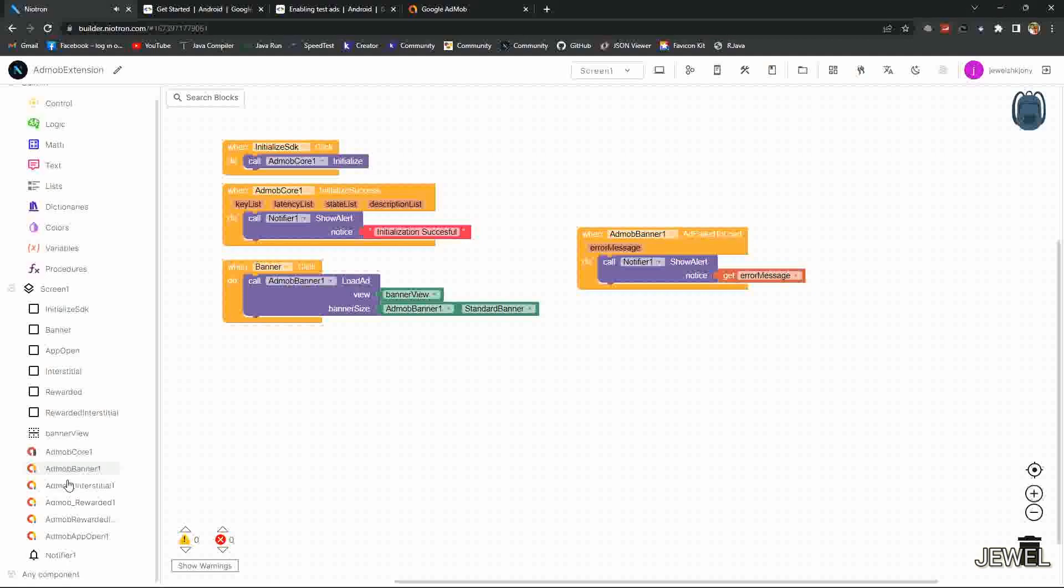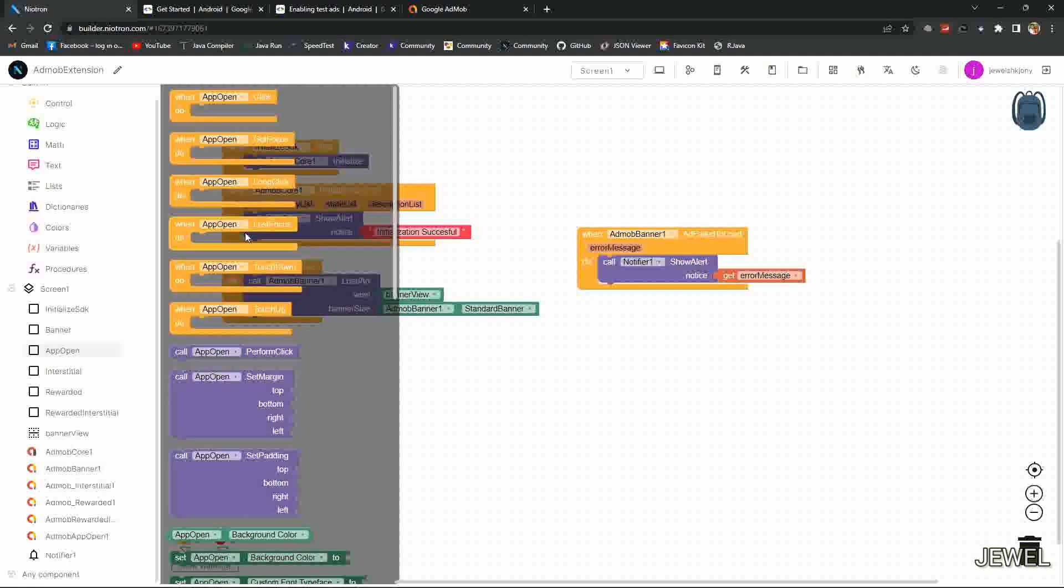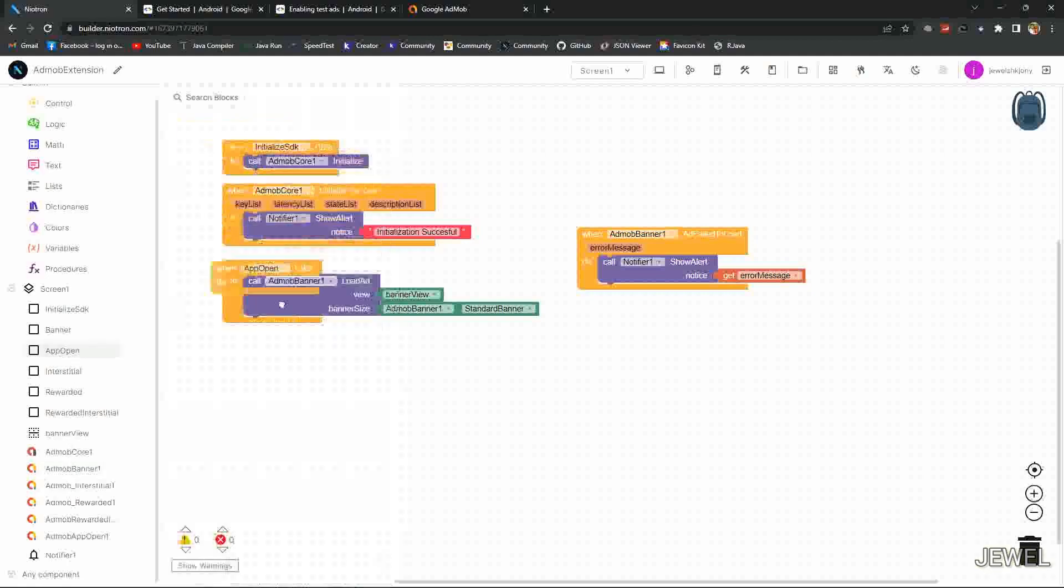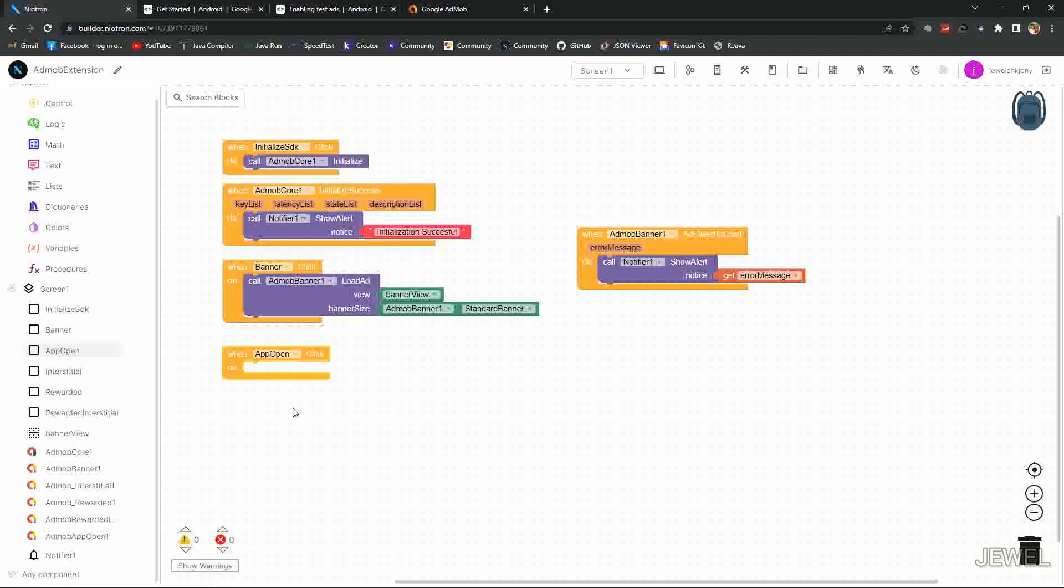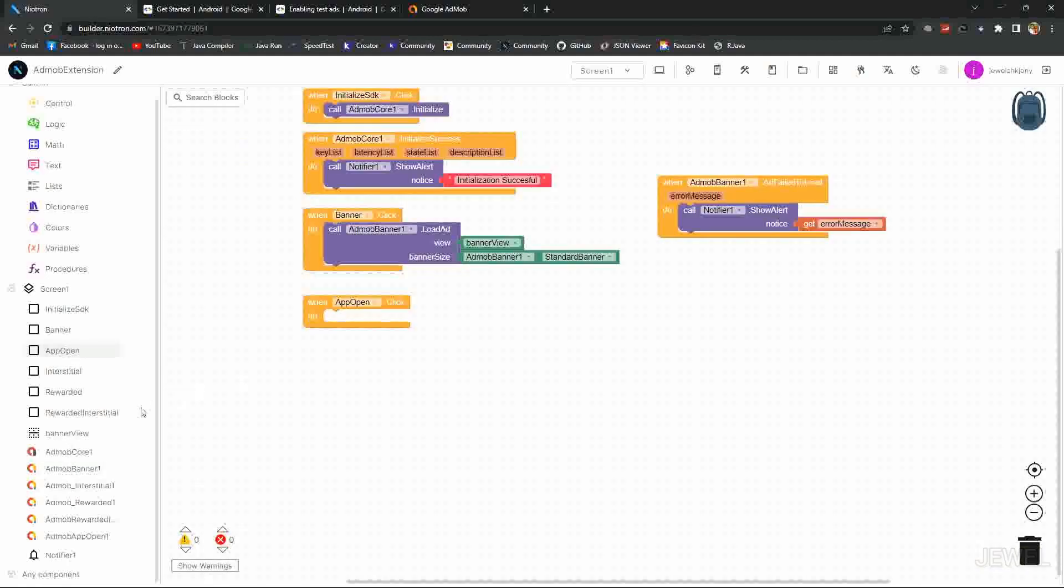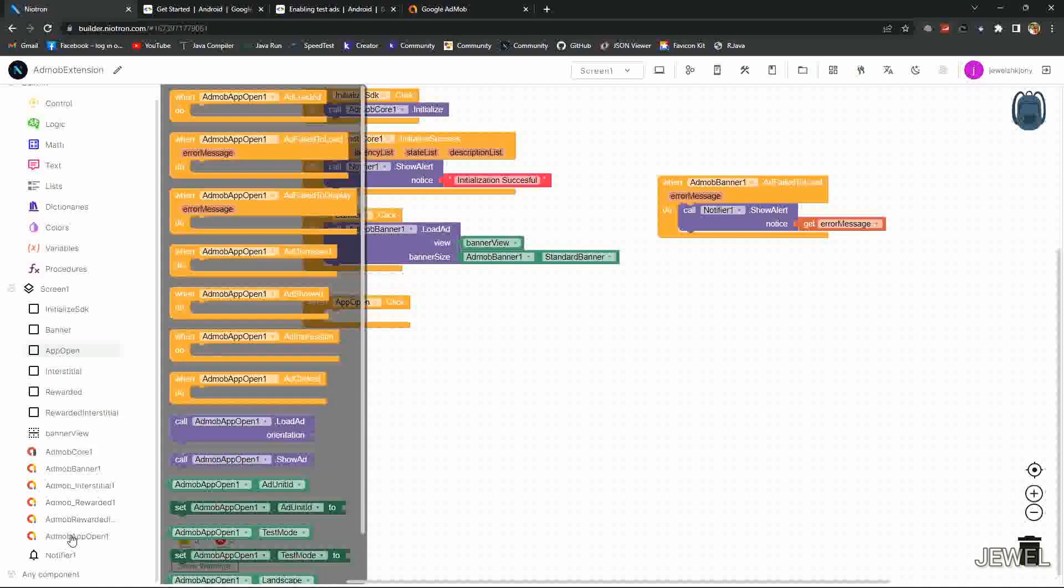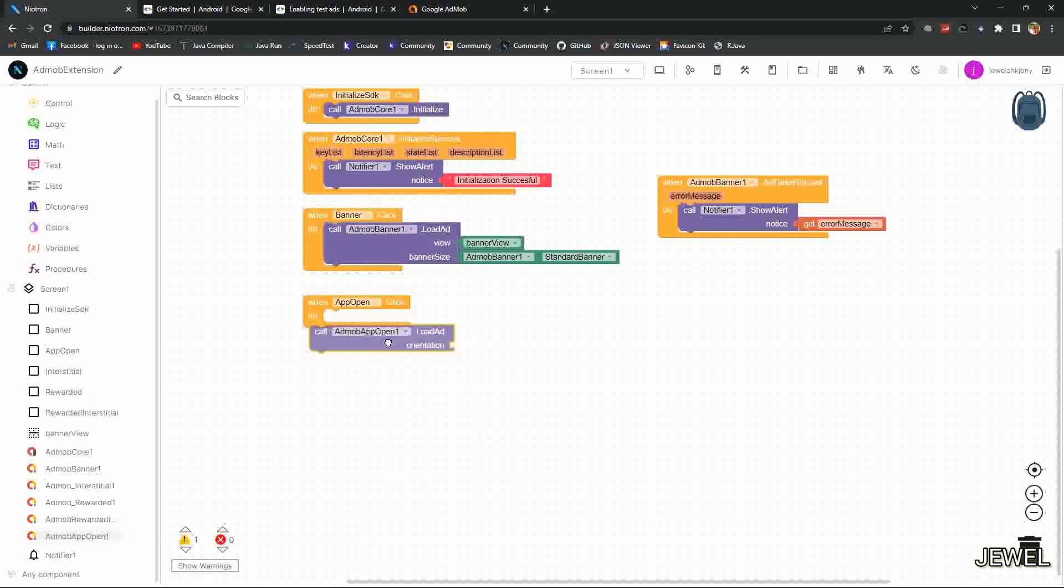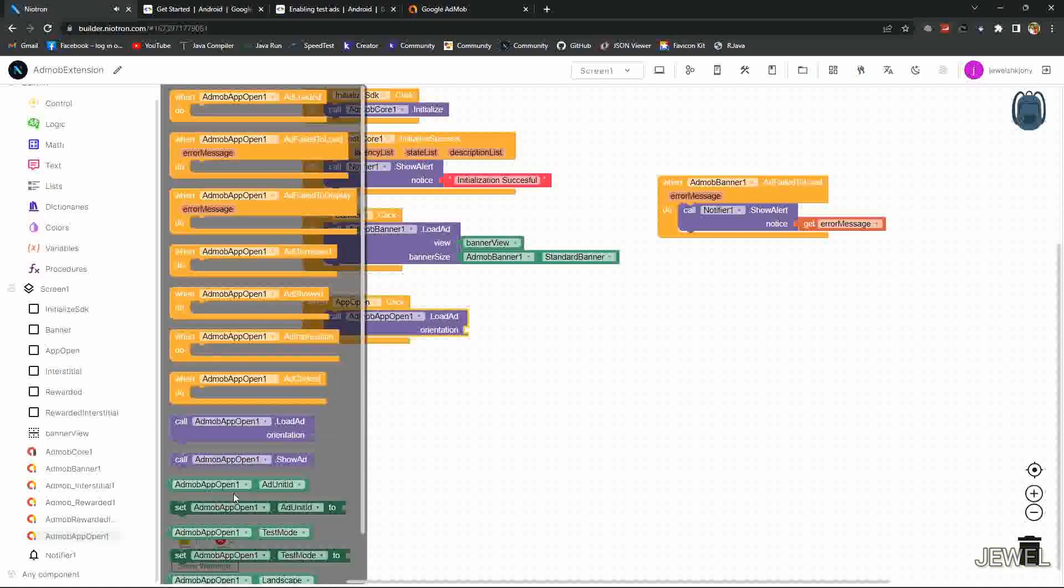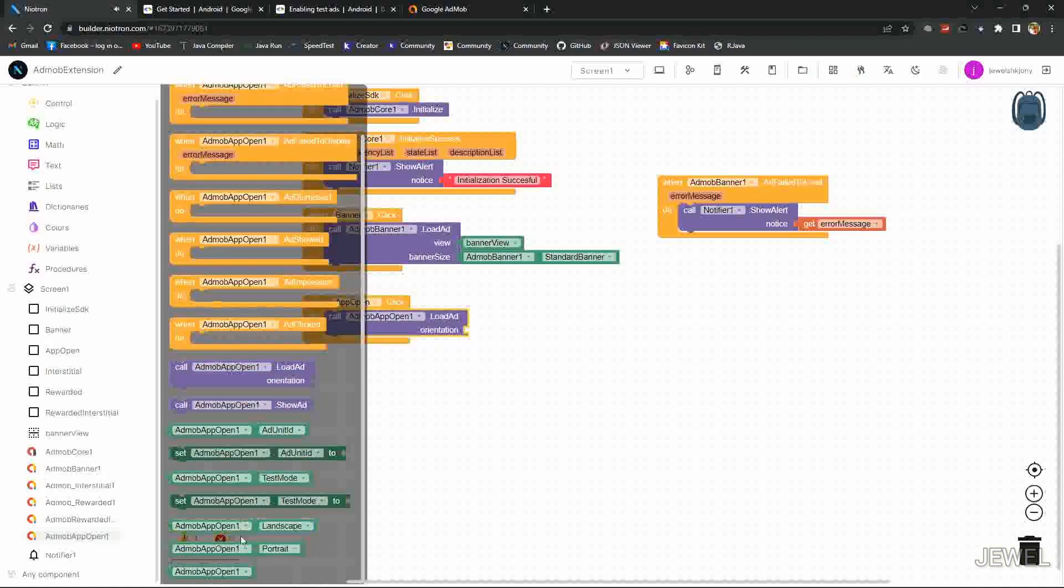Then when app open button clicked, I will load the app open ad orientation as portrait. You can also set to landscape mode.